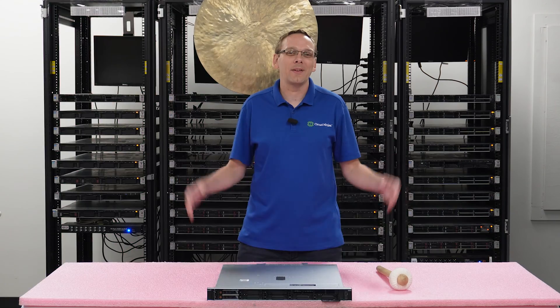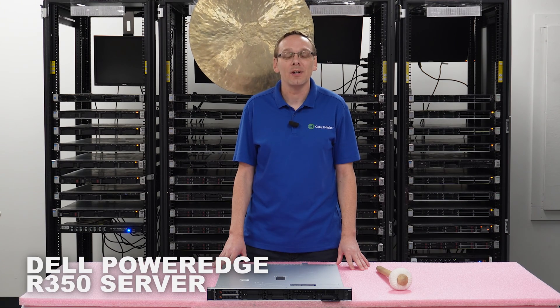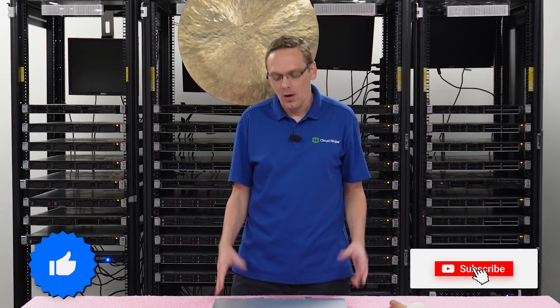Well hey, thanks for stopping by today to learn a little bit more about the Dell PowerEdge R350 server. Do us a favor, if you find anything that helps in this video, click that like and smash that subscribe. All right, well let's hop in.